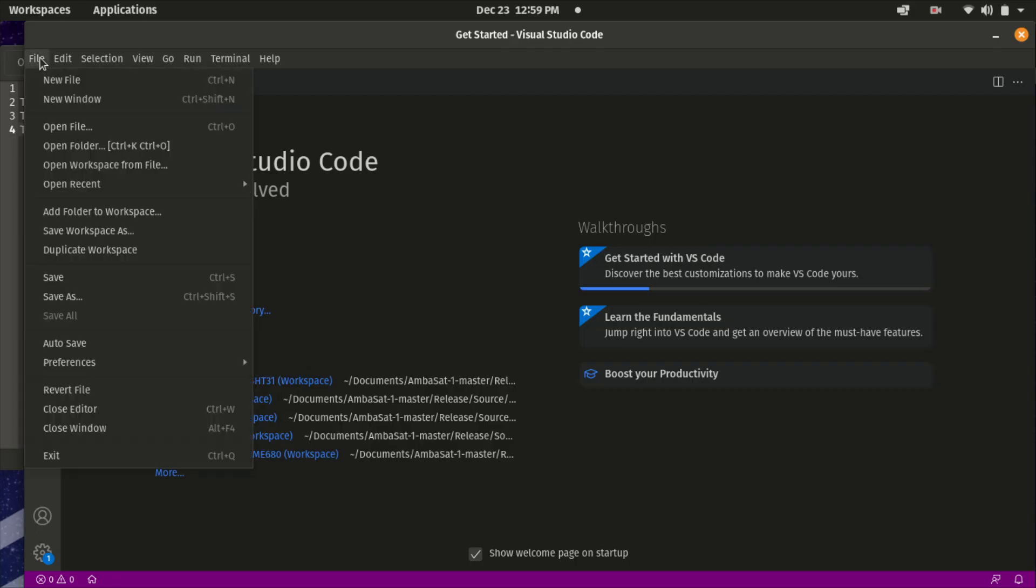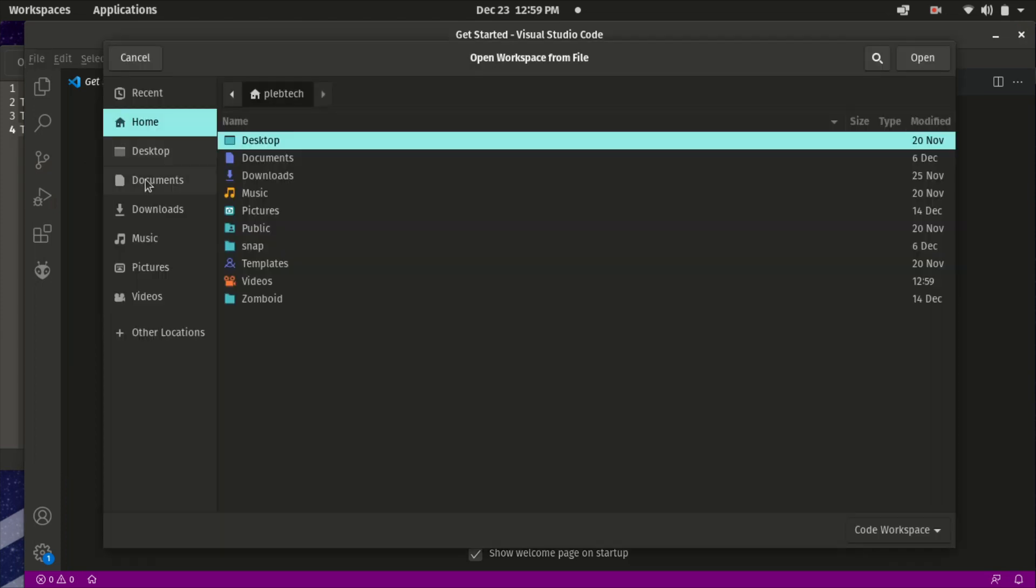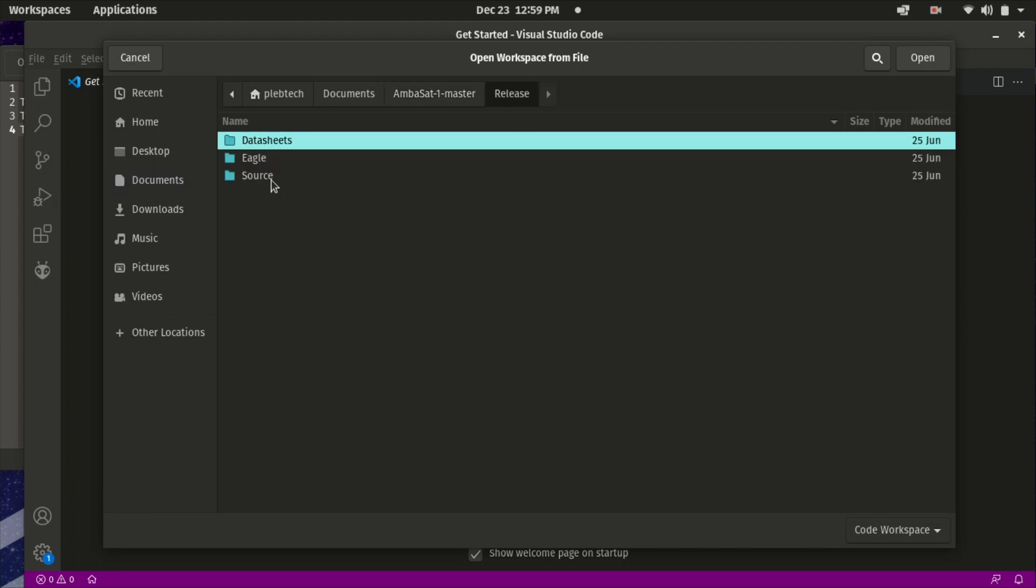So let's talk flight codes. Ambasat have a number of flight codes ready for use. You can find these in your Ambasat master folder in release source flight codes.